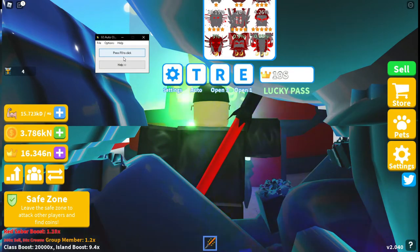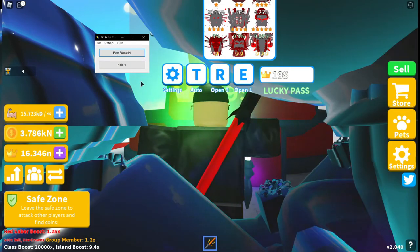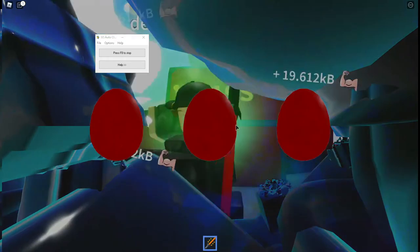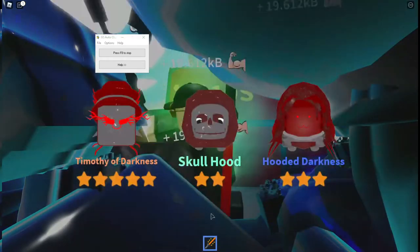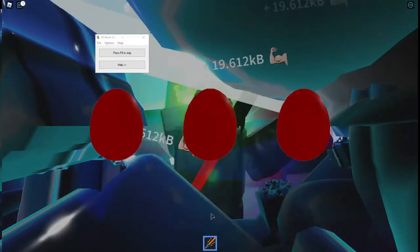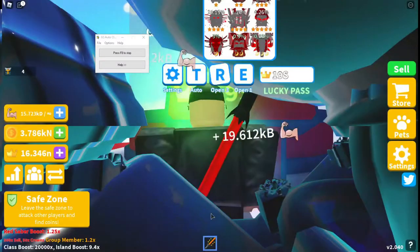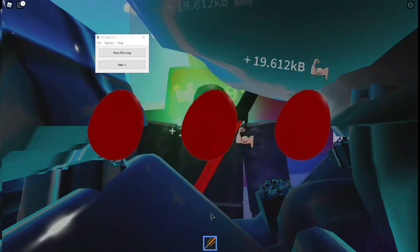And then as it says up here, press F8 to click. So there we go, F8. I'm now auto swinging and hatching at the very same time.